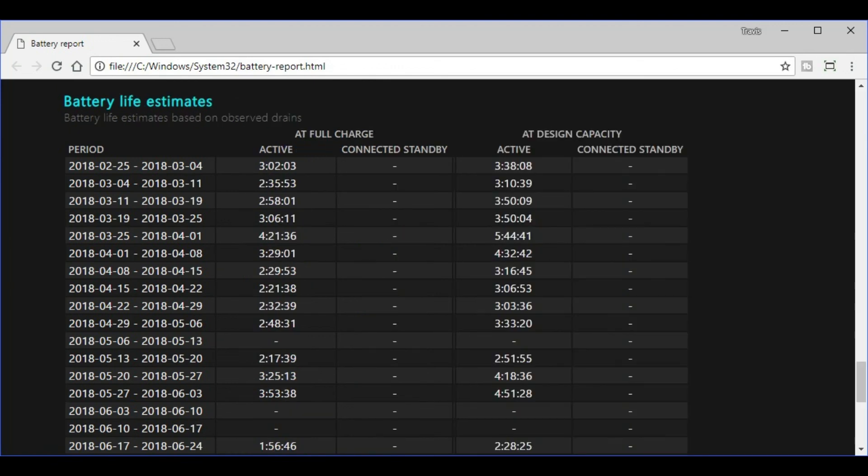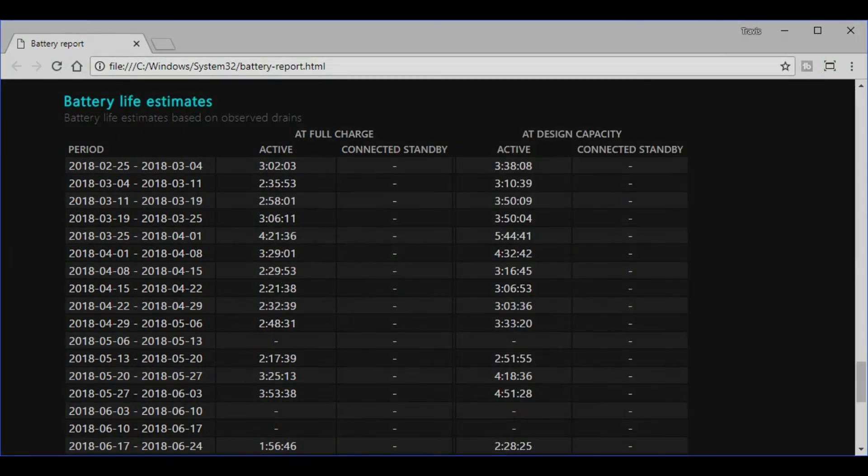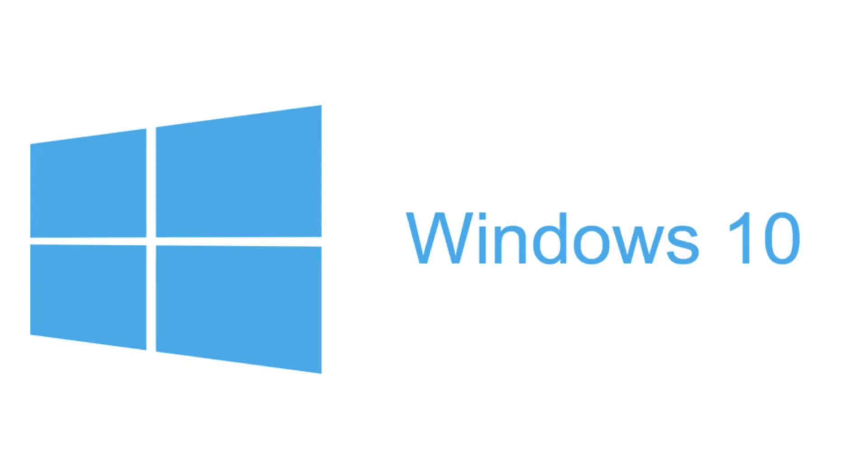Congratulations! You now know how to generate a detailed Windows 10 battery report for the battery currently installed in your Windows 10 laptop.